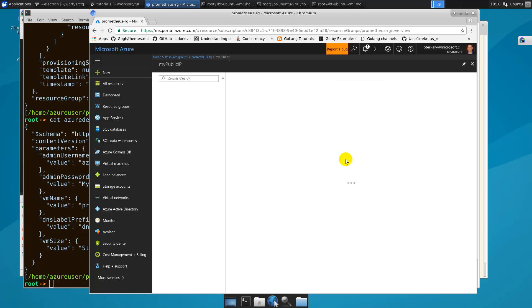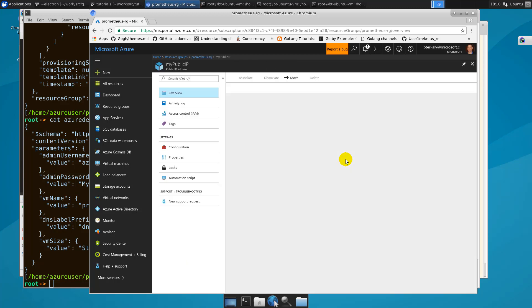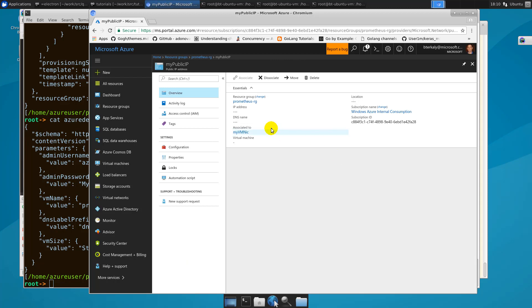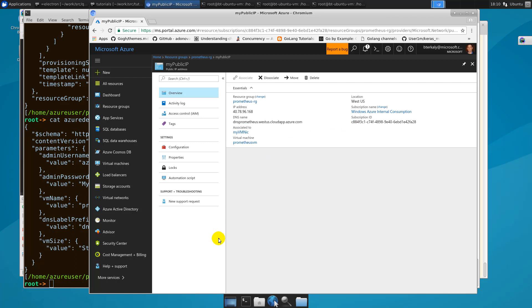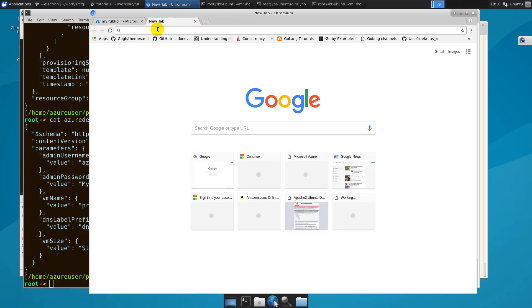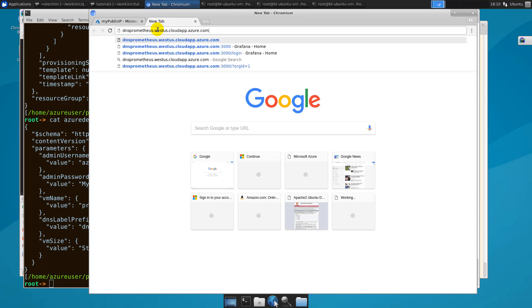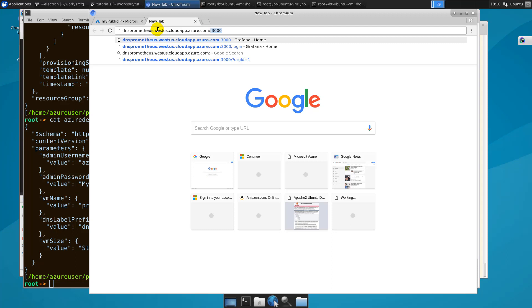Public IP is a good place to go to get the DNS entry. Once you're here, you can copy that DNS entry to the clipboard. Once that's copied, we'll open up a new tab, paste that in, and the port at which Grafana is running is port 3000. We opened up that port during the deployment.